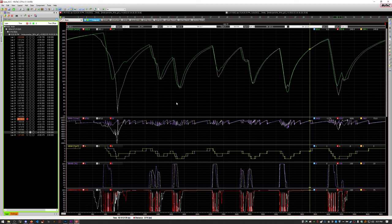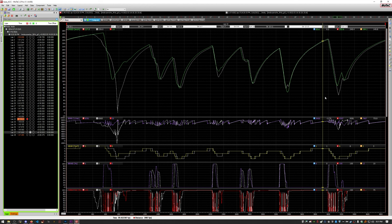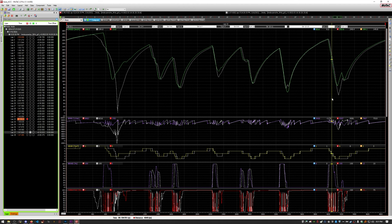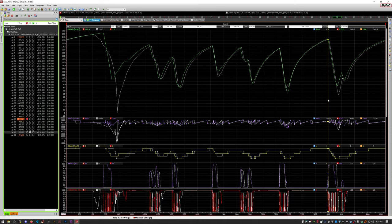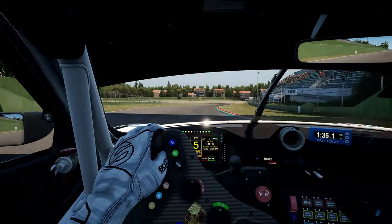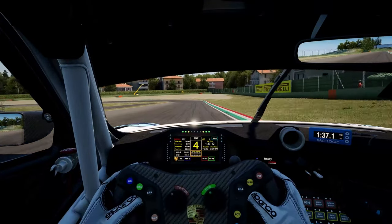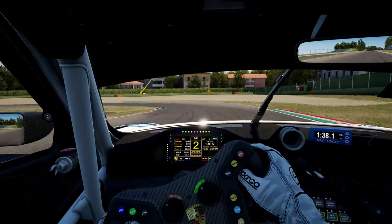So on this lap, besides crashing in turns one, two, and three, I went super wide into turn 14. I know it's probably hard to tell in the data, but I'll show a clip of what happened on the screen so you know what I'm talking about.